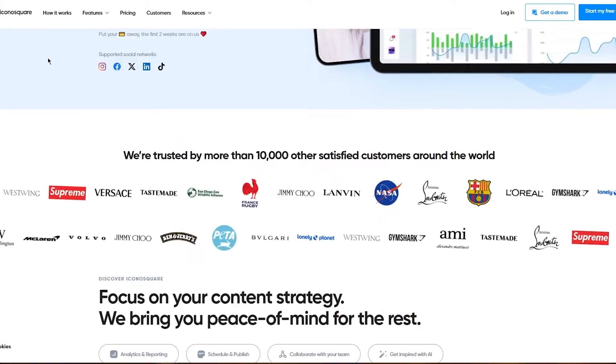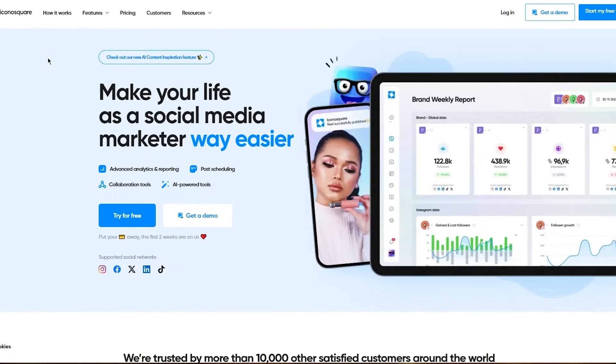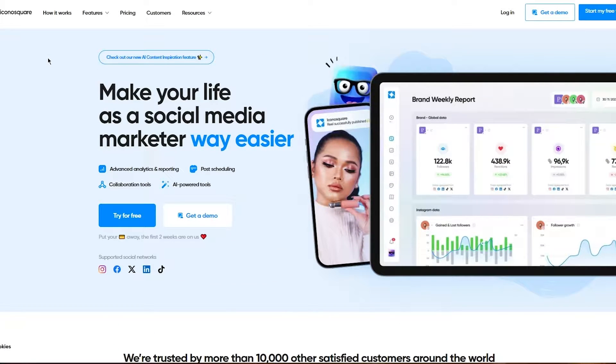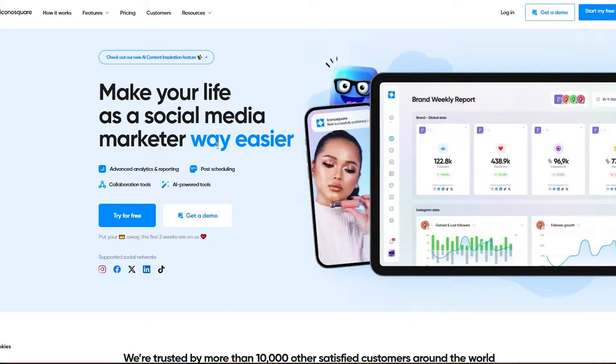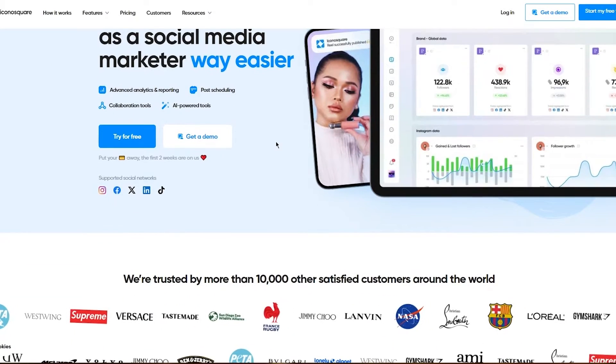The interface is pretty fun. On their homepage, it's a really user-friendly UI. You can see here, make your life as a social media marketer way easier.